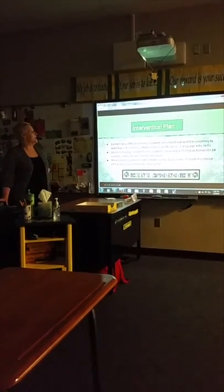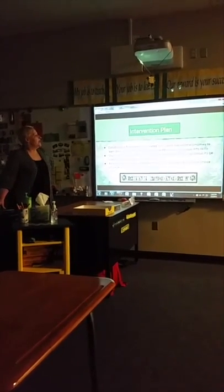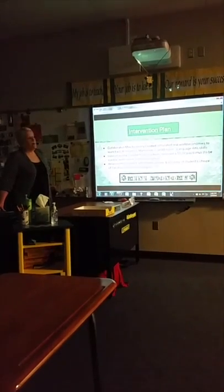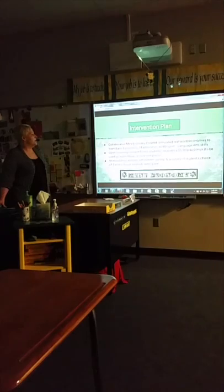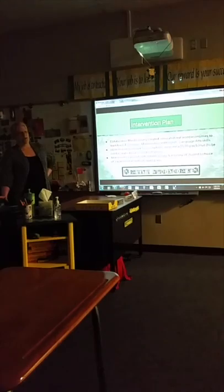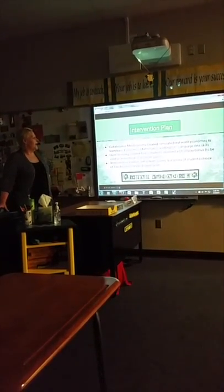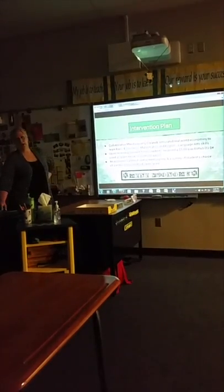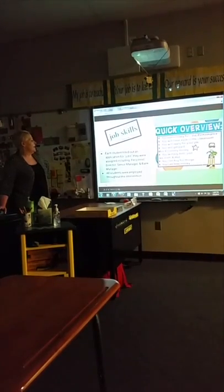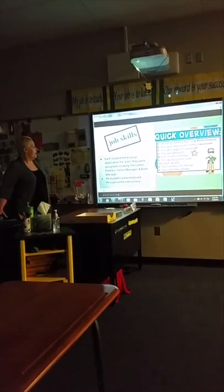The intervention plan itself was a collaborative mini-economic economy that simulated real-world economies to learn basic economics, mathematics, and English language arts skills. Upon receiving consent forms from the students, they would receive a $5 pay bonus that they could use for water breaks or restroom passes. An economics pretest, a self-esteem survey, and a survey of student choice of three instructional methods were given. Each student filled out an application for a job that they were assigned, including a personal director, a senior manager, and a bank manager.